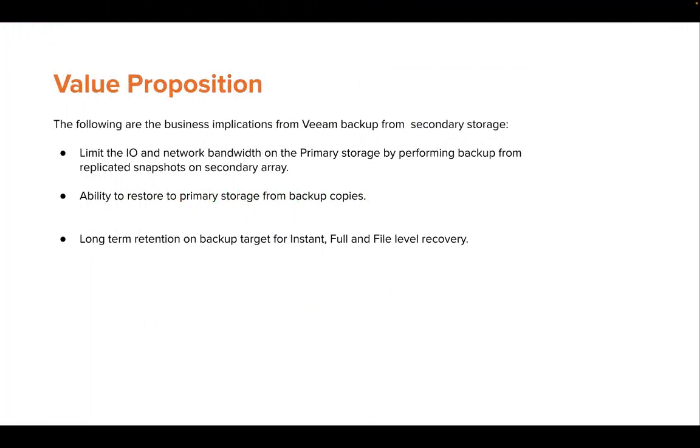To conclude this video, you can leverage this feature for both synchronous and asynchronous replication. It can be a very effective backup solution without impacting the network bandwidth on the primary site. You have the ability to perform full, instant, or file-level recovery from backup data.